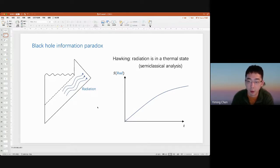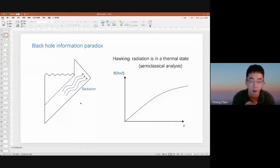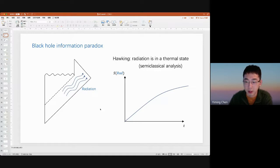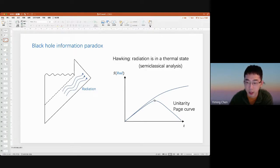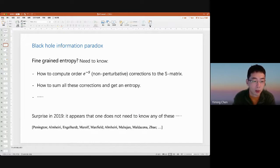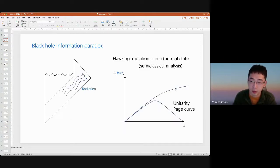Following Hawking's discussion, the entropy of the radiation grows with time, eventually reaching a maximum after the black hole evaporates completely. However, if we start forming the black hole in a pure state, unitarity of quantum mechanics requires the final state to also be a pure state with zero fine-grained entropy. This suggests the radiation entropy should instead follow the unitary Page curve: initially going up, then turning down at the Page time, and eventually reaching zero after complete evaporation. The puzzle for the past few decades is how to really compute this fine-grained entropy in quantum gravity and what is missing in Hawking's calculation.